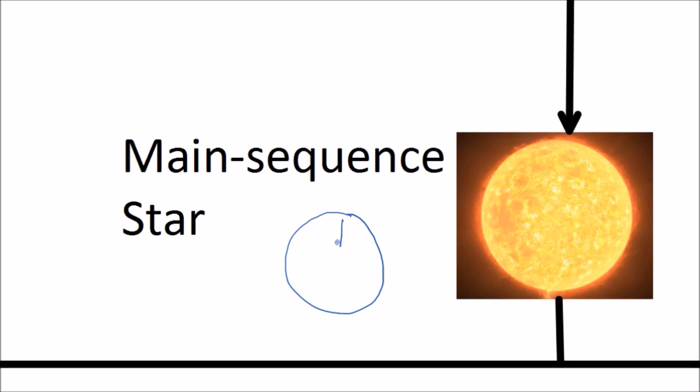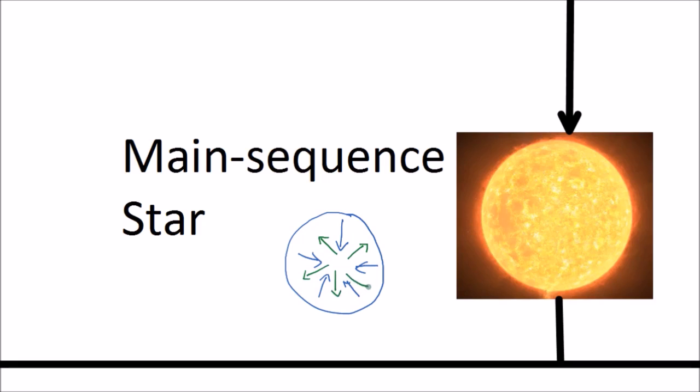There's gravity pulling everything inwards, and then because the core is doing fusion that creates an outward pressure. These two forces act in opposite directions and they balance. They're in equilibrium and they keep the star stable.